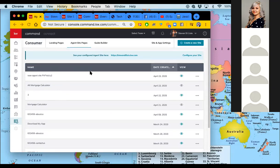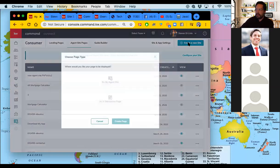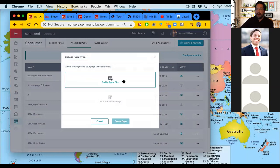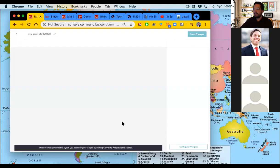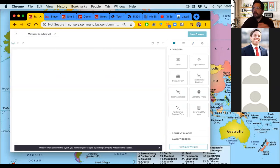Let's jump into creating a page, then I'll show you how to add the page into your actual agent site and how to edit it. The first thing I'm going to do to create a new agent site page is the same as before — but now I'm going to click on 'On My Agent Site' and click create page. We're going to build the mortgage calculator.